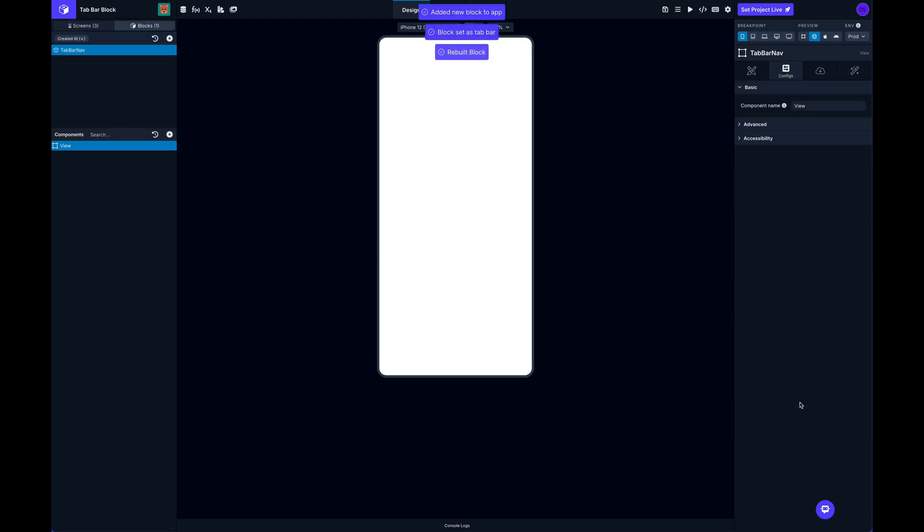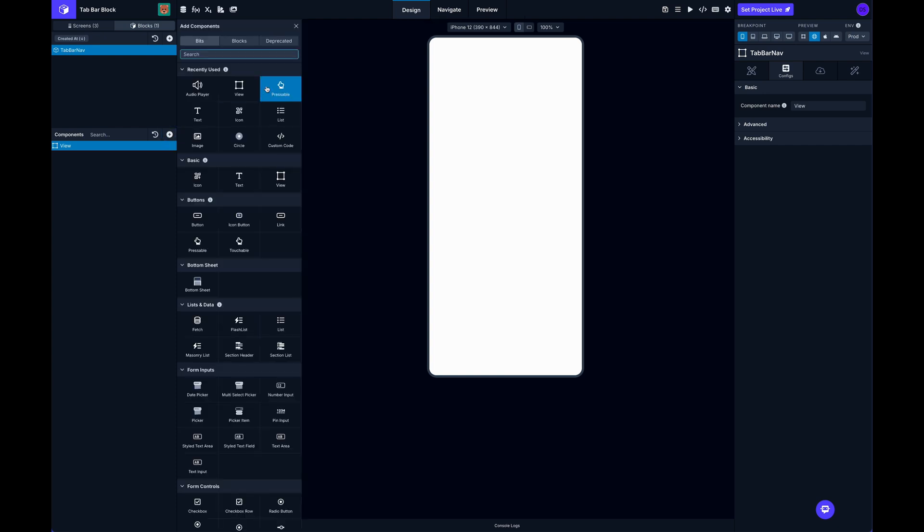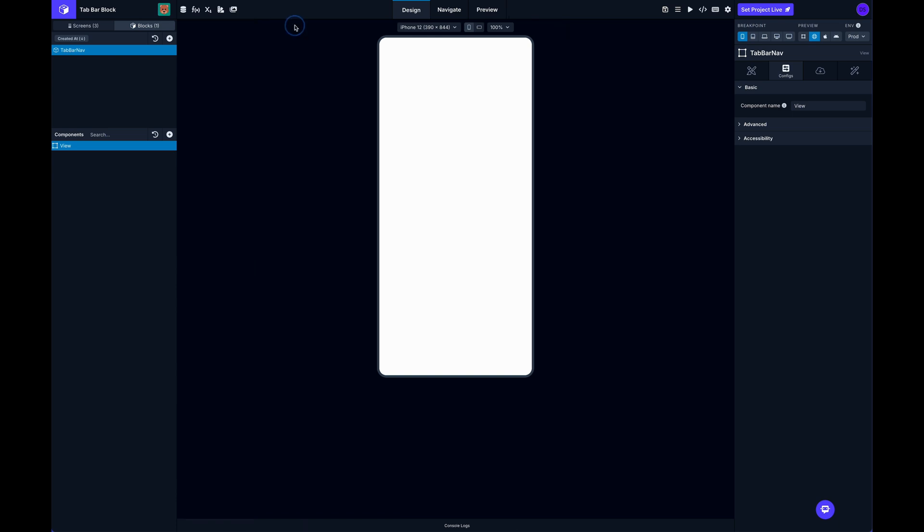And once I select that, it'll take me to the new block. And by default it just starts out as a plain view. But you can, just like a screen in DraftBit, if you're not familiar with blocks, you can use all the same components inside your blocks.